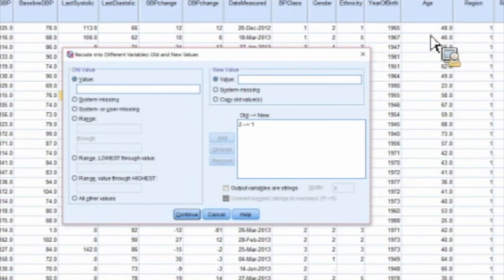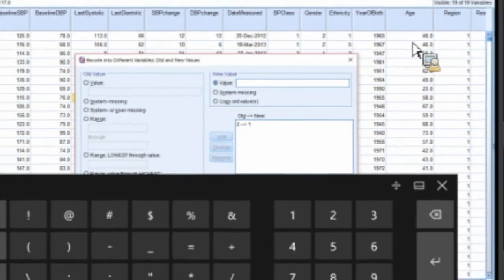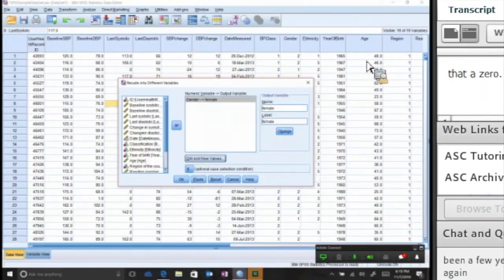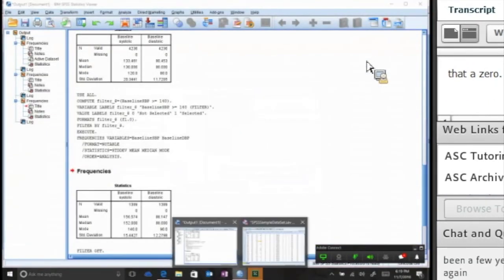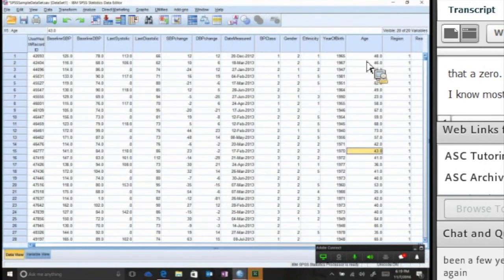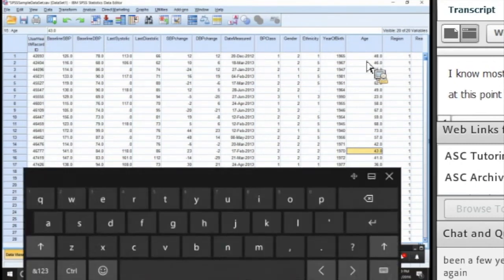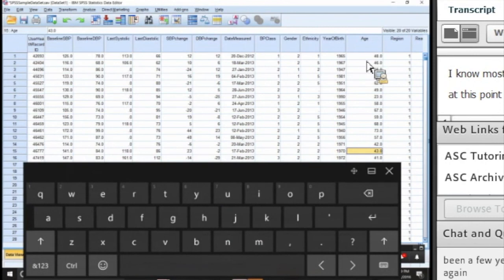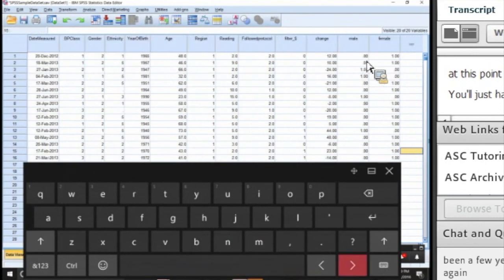And for all other values, again, we're going to give that a zero. I know most of you are probably like glazed over at this point going 'what in the heck is he doing?' Well, you're just going to have to trust me that at some point in your statistics life, you may actually want to do this function.